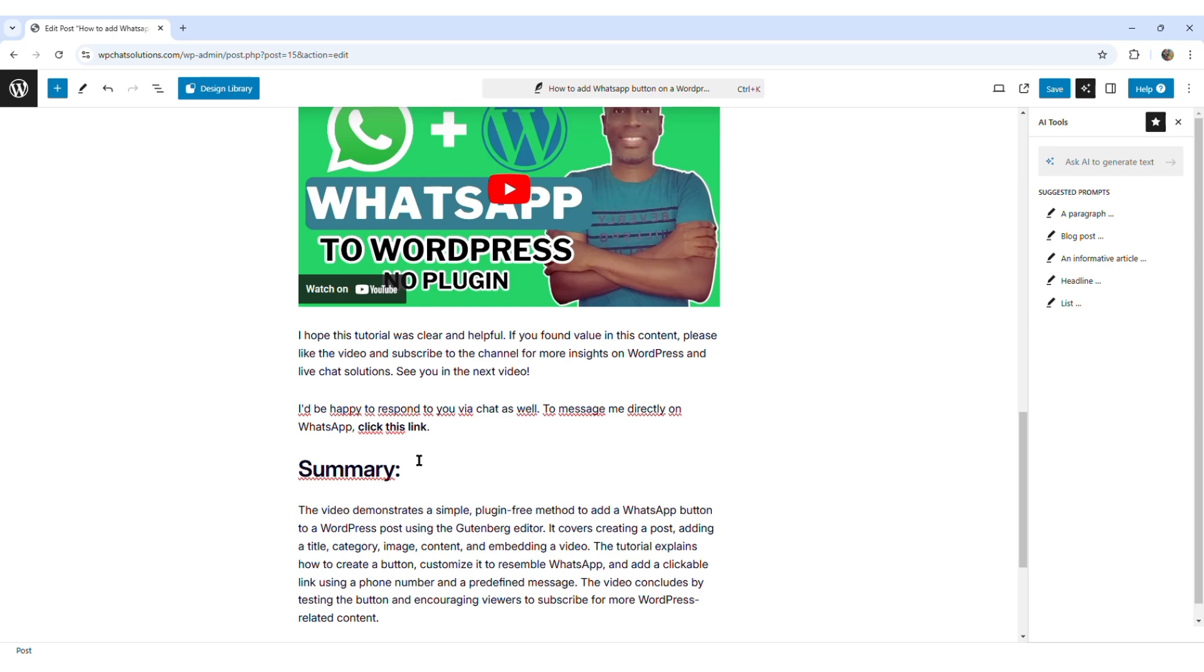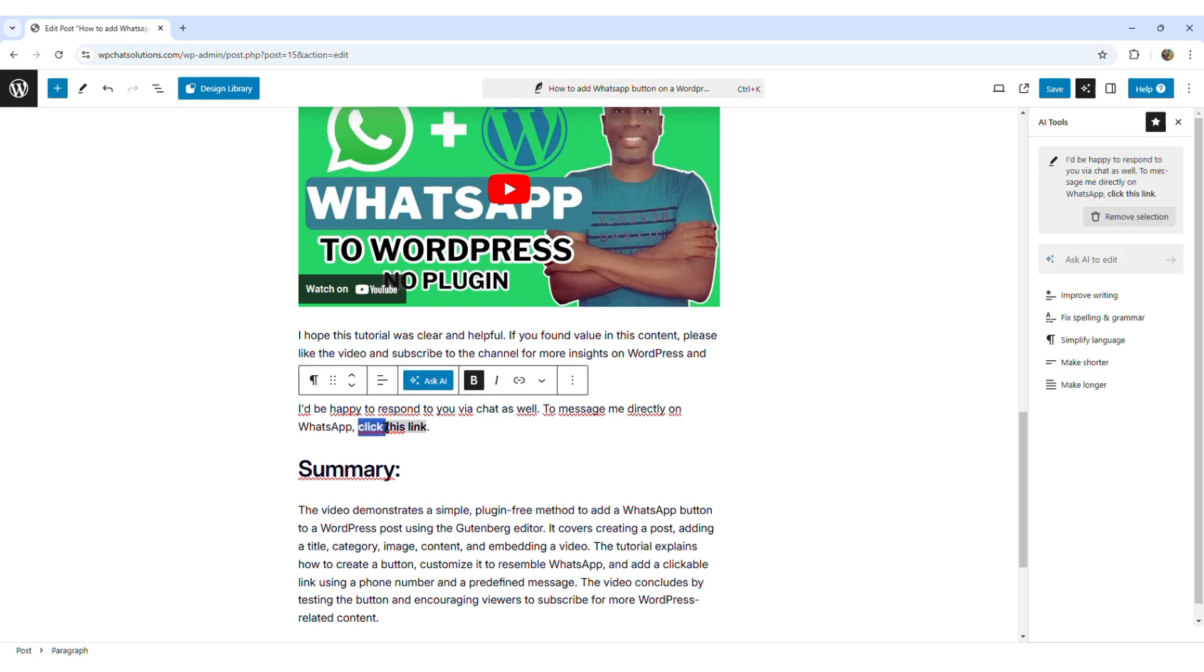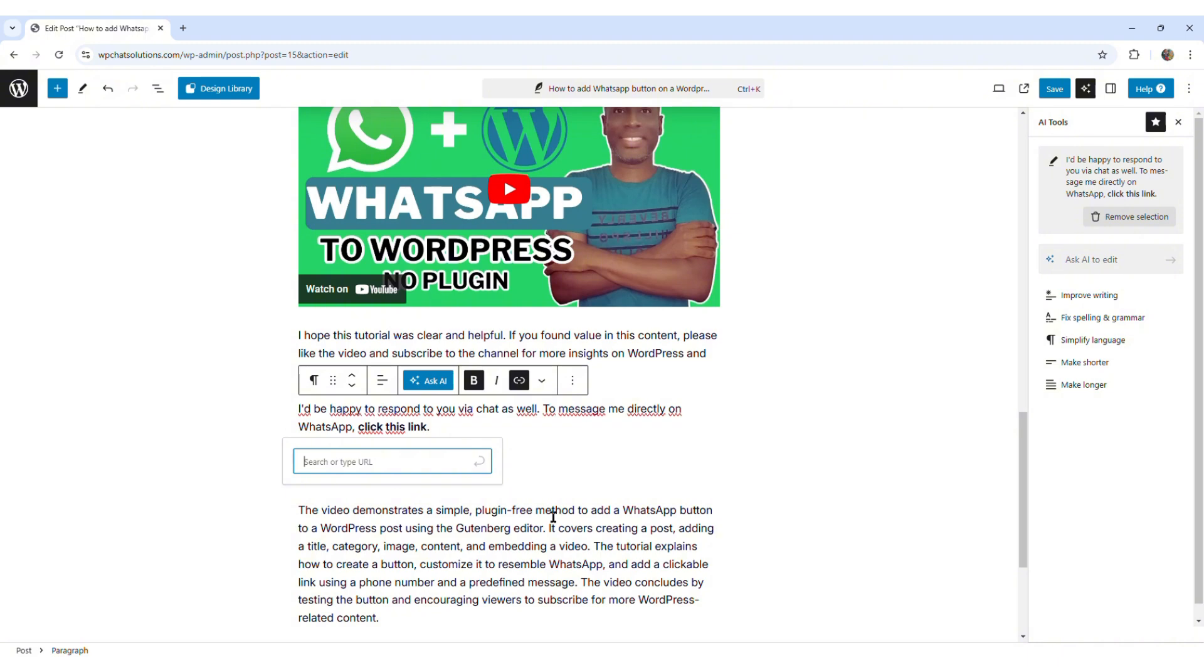Now, in order to do that, I am going to highlight click this link, and I am going to touch the link icon. And here is where I'm going to insert a clickable link.